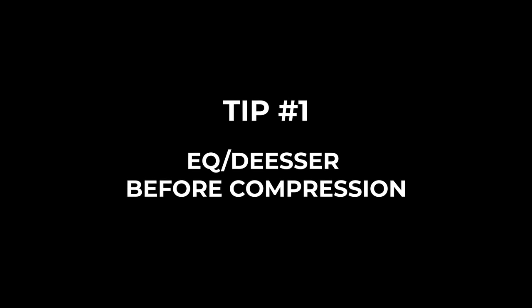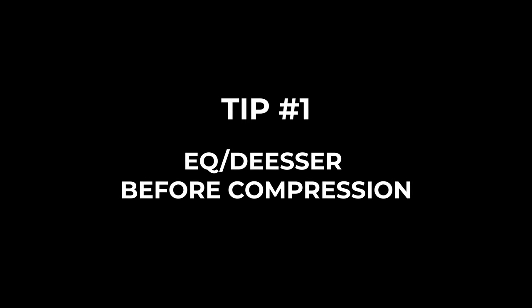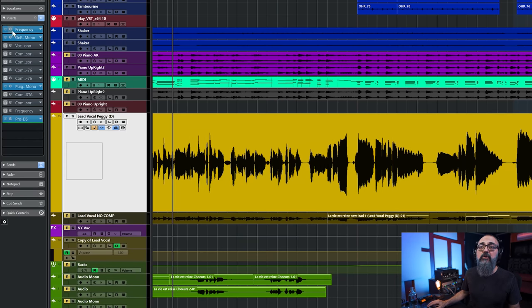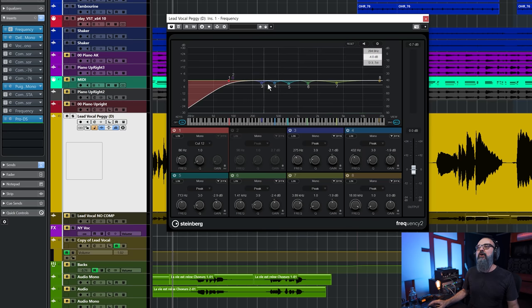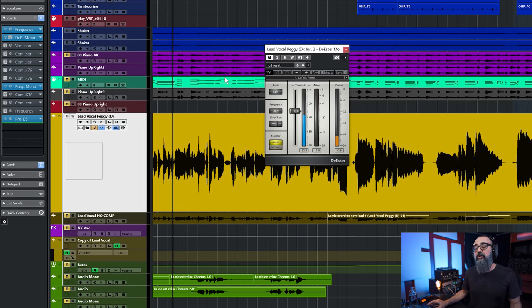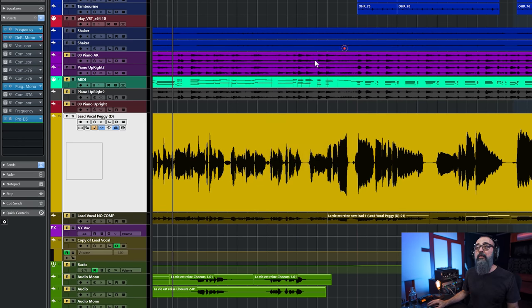The first thing I do when I mix a vocal is use EQ and de-essing before working with a compressor. For the EQ, I do some correction EQ — subtractive EQ — just taming down all the problematic frequencies on this vocal. The de-esser controls the S's of the vocals. I don't want those problematic frequencies and S's to affect the compressor, so that's why I handle them first. That is the first trick: use EQ correction and de-essing before compressing.